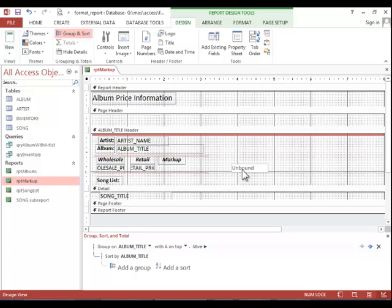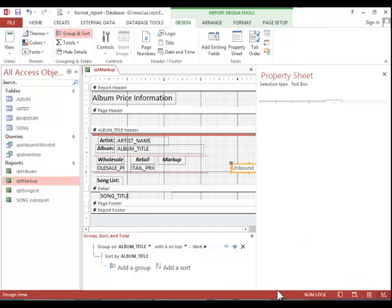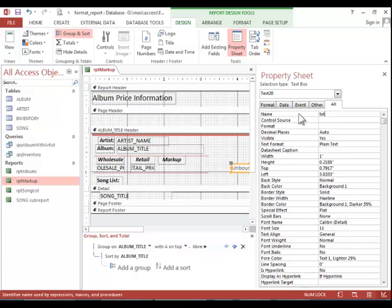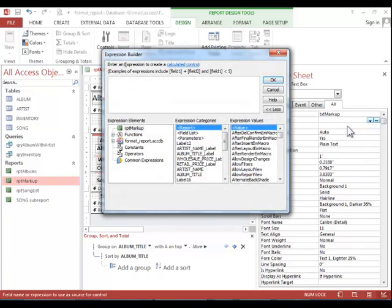Right click on the new control and click Properties to display the properties sheet. You can give the control a name if you would like. And then right click in the control source area and click on Build.